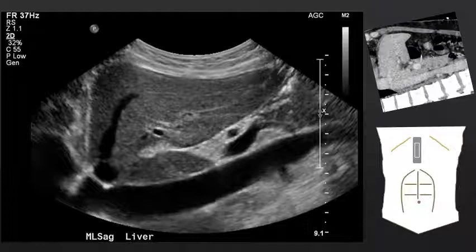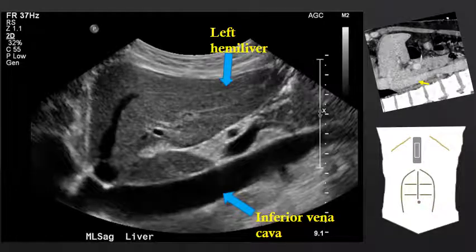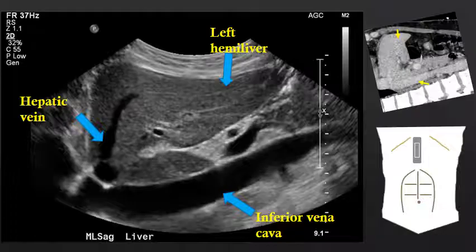If we move slightly to the right of midline, we now see another large vascular structure deep to the left hemiliver. This is the inferior vena cava. Draining into the inferior vena cava from the left hemiliver, we see the hepatic vein.